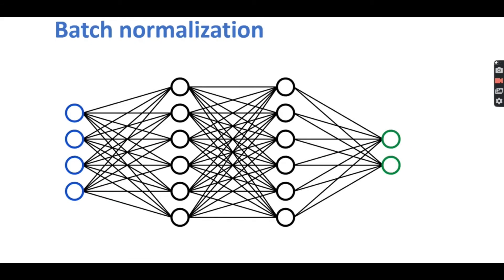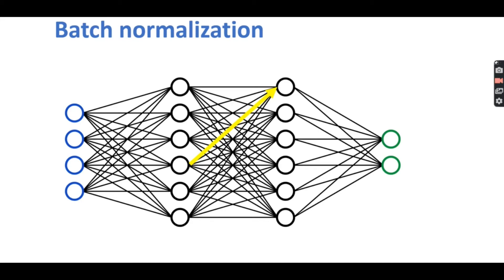However there is another problem that can arise even with normalized data. When we normalize the dataset we are normalizing the input data that will be passed to the network. Then the weights in our model become updated over each epoch during training. So what will happen if during training one of the weights ends up being drastically larger than the other weights? Well this large weight will then cause the output from its corresponding neuron to be extremely large and this imbalance will again continue to cascade through the network causing instability.